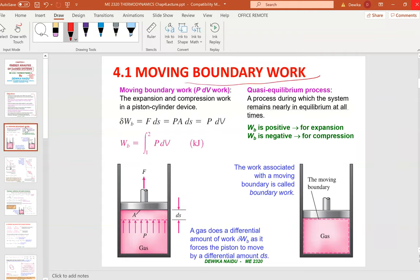Moving boundary work — I'm just turning my textbook to Chapter 4. So the expansion and compression work in the piston cylinder: your moving boundary work is F·ds, force times displacement. Force is pressure times area, multiplied with displacement. Area times displacement is actually volume.